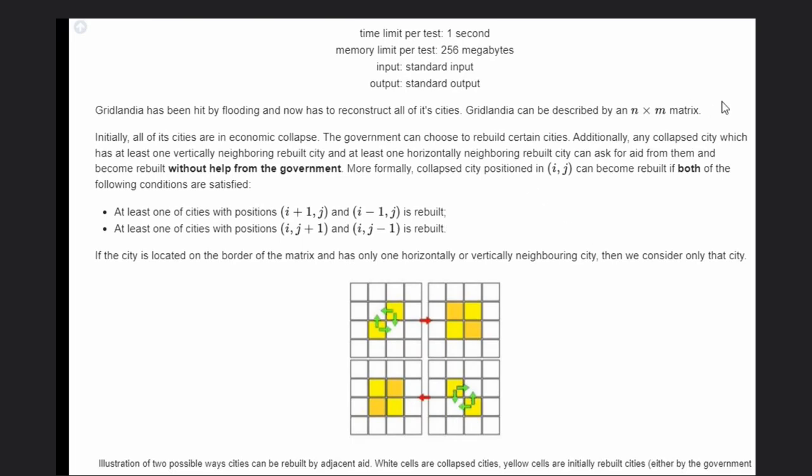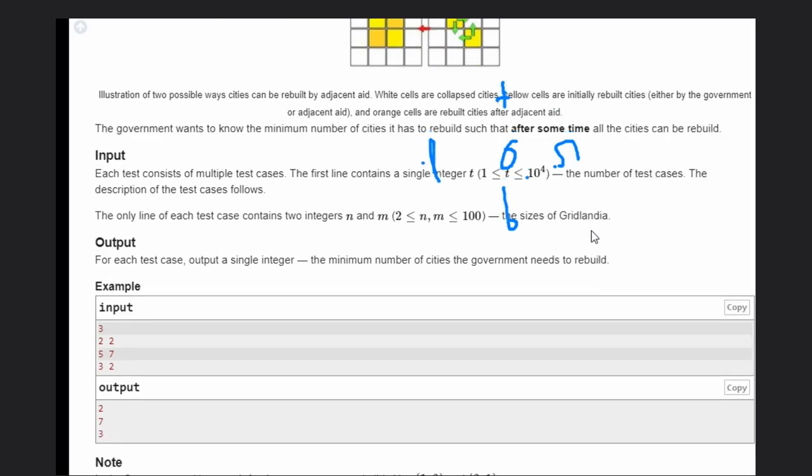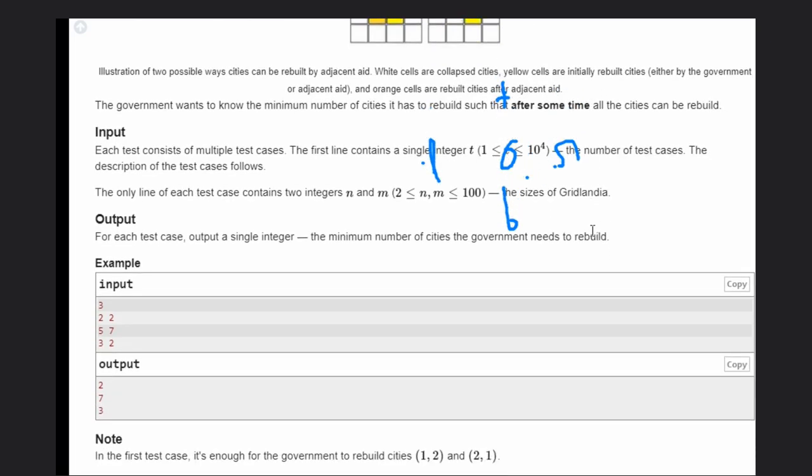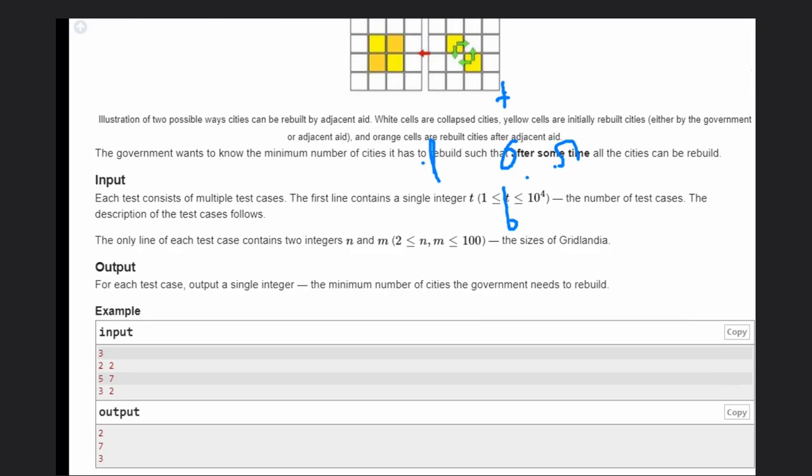Basically, if a city has one rebuilt city among its top/bottom neighbors and one among its left/right neighbors, then that city can automatically be rebuilt. We need to determine the minimum number of cities to initially construct so that all other cities can be rebuilt. We want to invest less and accomplish more.